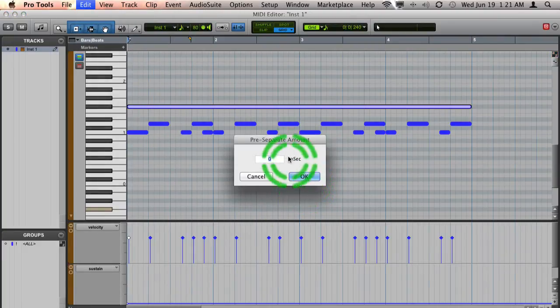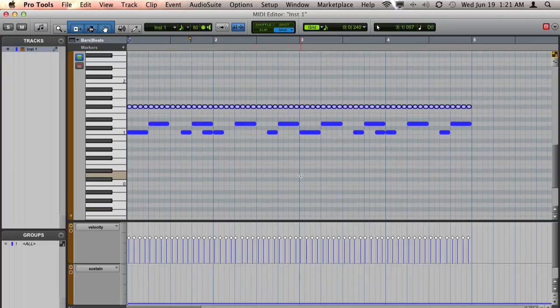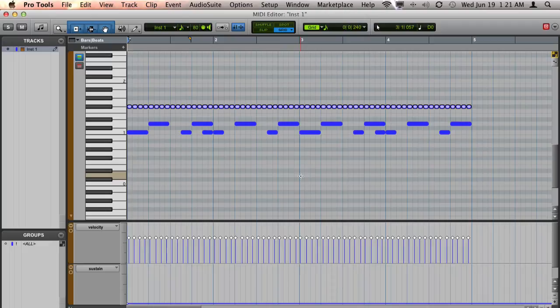And then I am just going to keep zero as my pre-separated amount. And you can see it spliced up that long note into 16th notes across the beat.